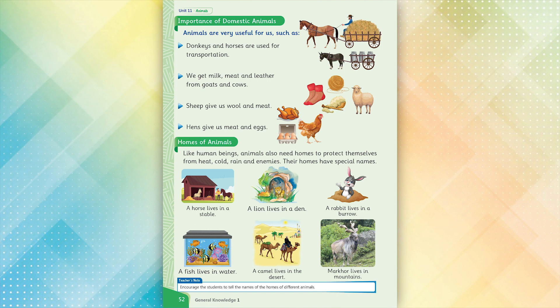A horse lives in a stable. A lion lives in a den. A rabbit lives in a burrow. A fish lives in water. A camel lives in the desert. Markhor lives in mountains.